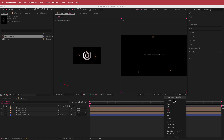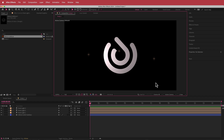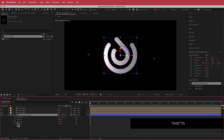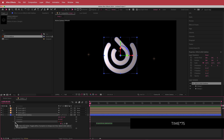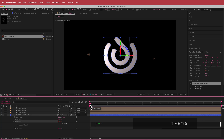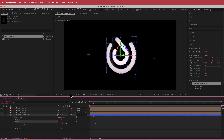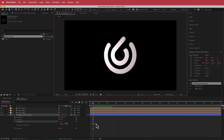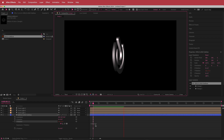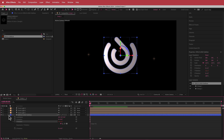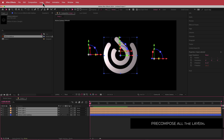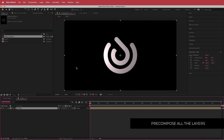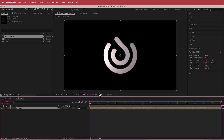Now we need to make it animate. Go to the circle logo, press R, hold option, and click on the stopwatch. I'm going to write 'time times 75' — if you've done that correctly the logo will be rotating. You can change that value to rotate faster or slower. Then I'm going to highlight all of those layers, pre-compose, call it 'logo', and now we can work on the analog effect.